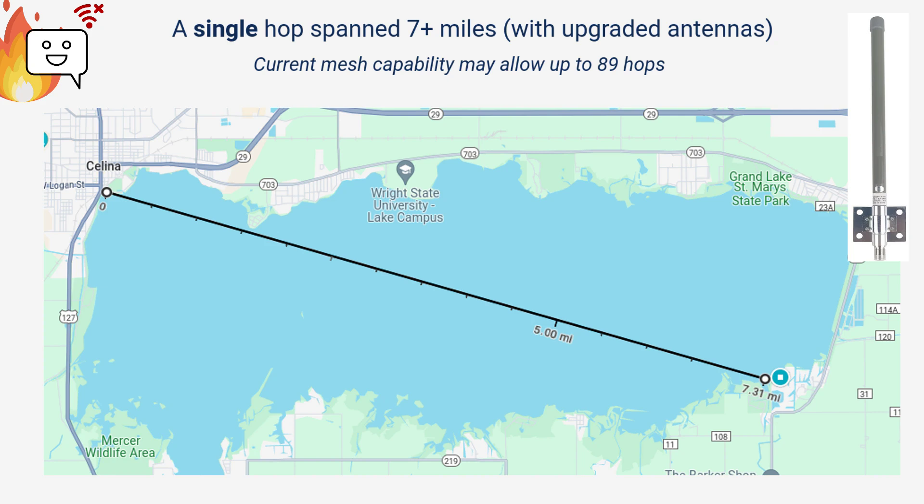During testing, a Chatterbox sent a message over seven miles directly and in a single hop with slightly upgraded antennas. Remember, since a cluster can have up to 90 devices, that theoretically allows up to 89 hops.